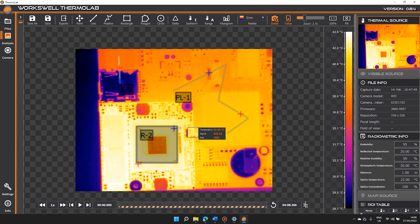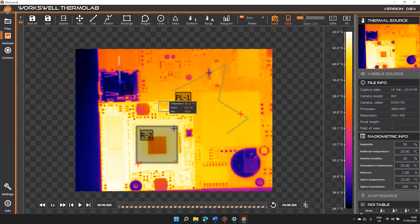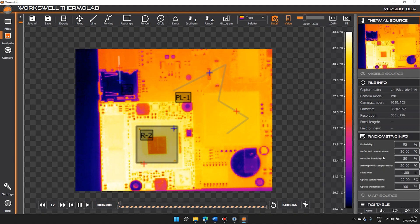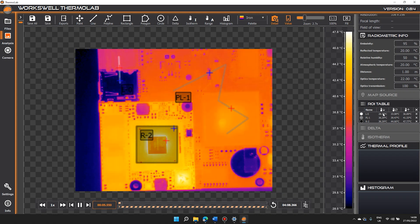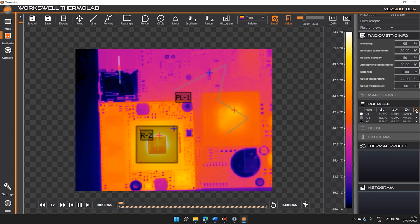Thermolab automatically identifies the coldest and hottest pixel within each ROI. If we run the video, we can see from the ROI table the lowest, average, and highest temperatures. We can select one or all to delete.